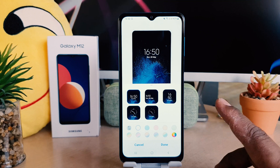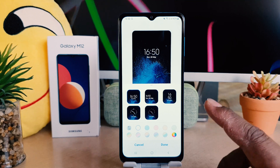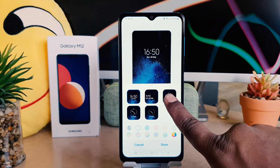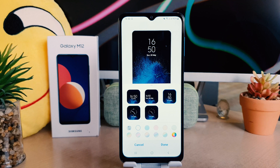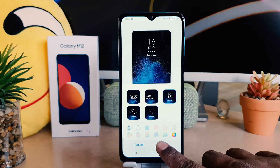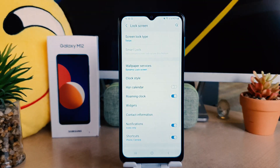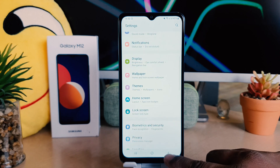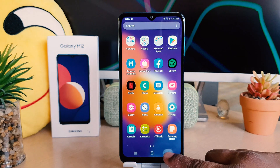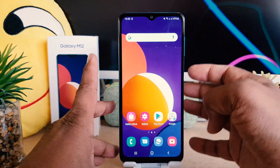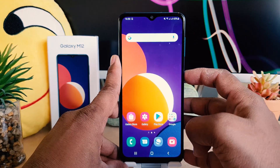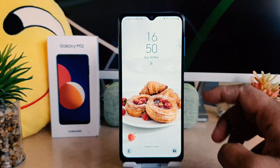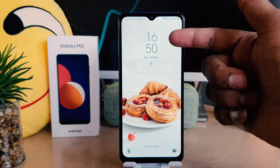After clicking on Clock Style, you're going to find a bunch of different clock styles available. You can choose any of them. For example, I would like to choose this one, and then I'll click Done. Now if I go back and lock my phone and try to unlock it, you can see the new lock screen clock style is now showing.